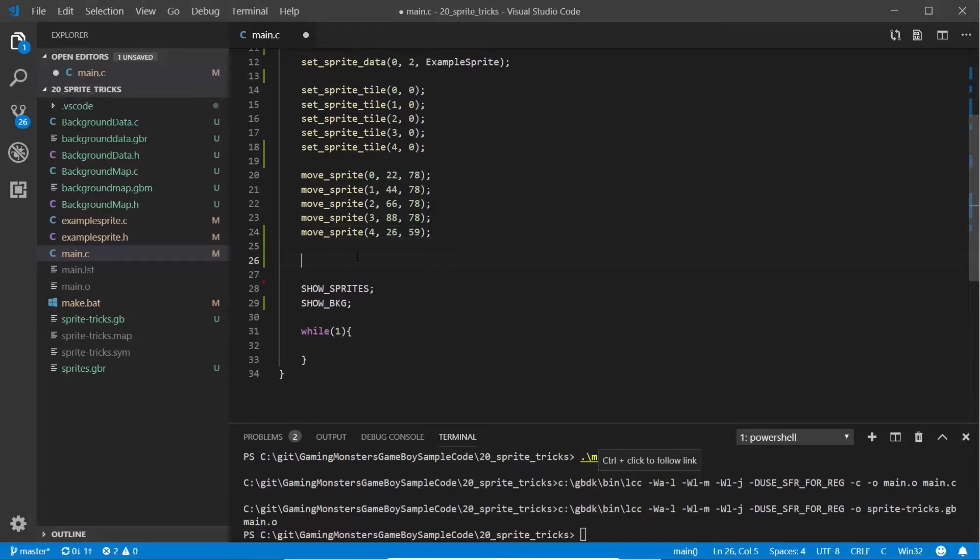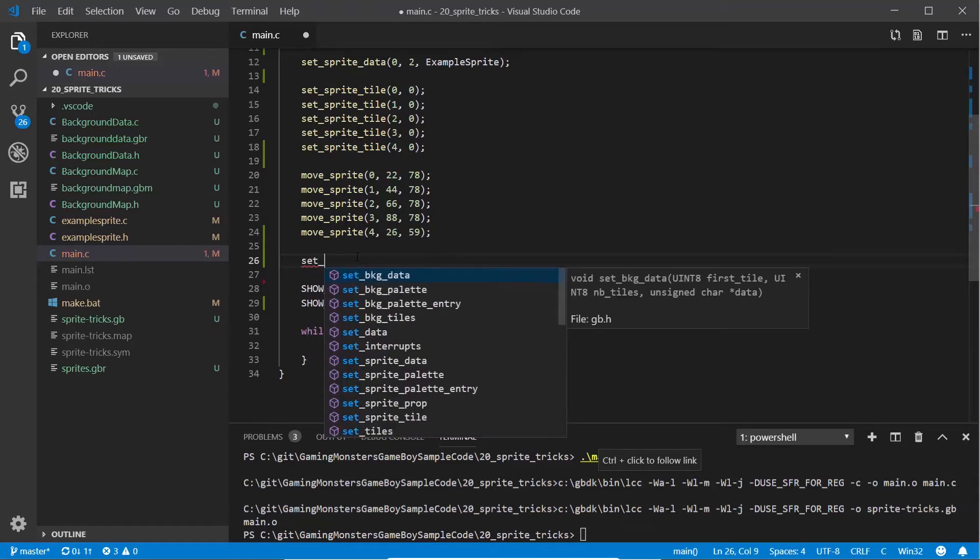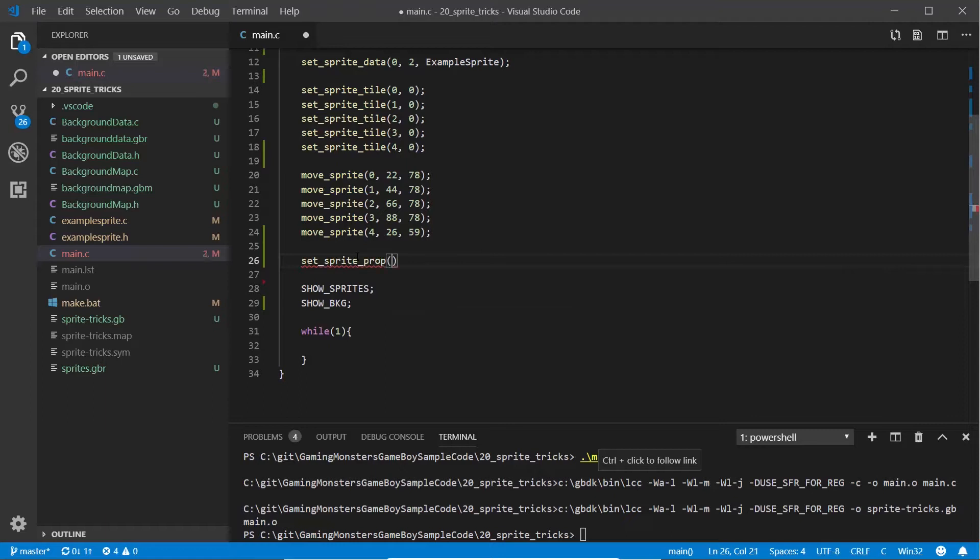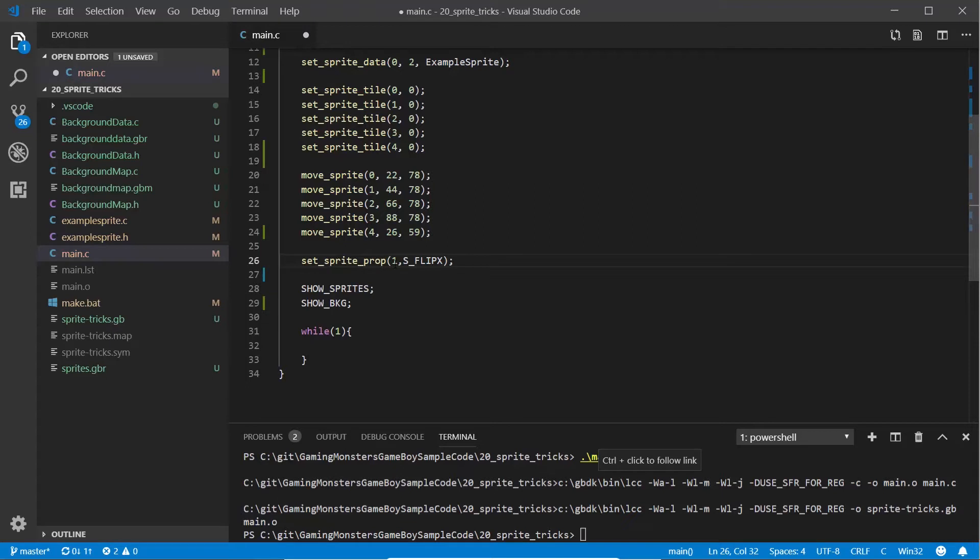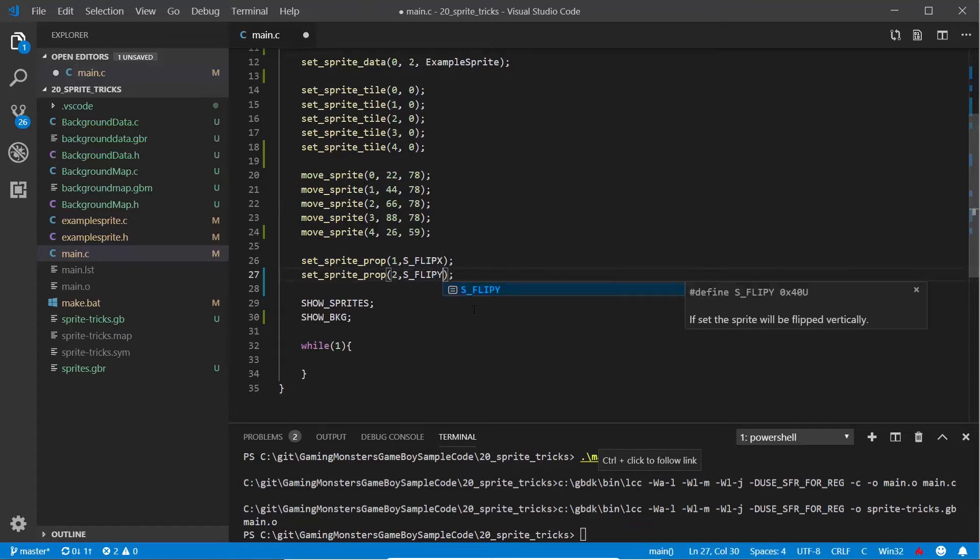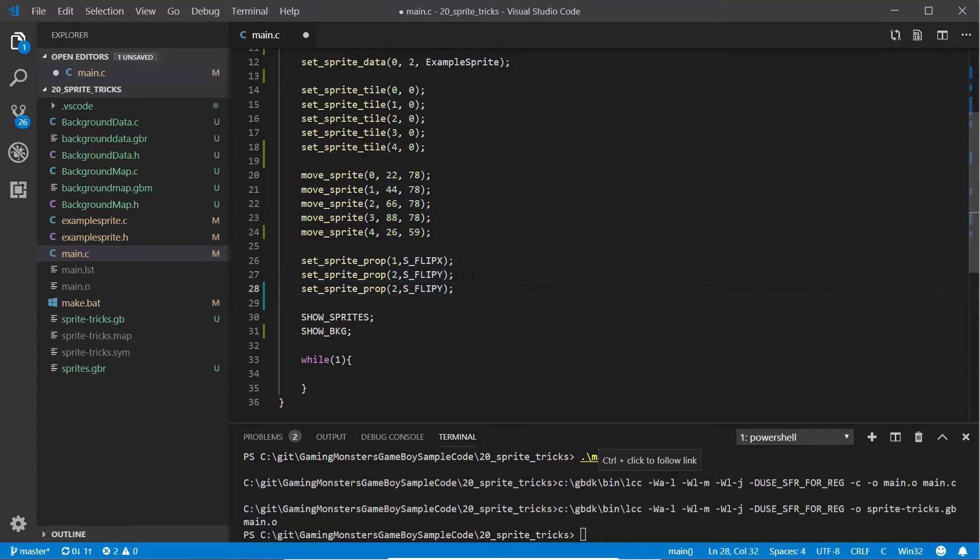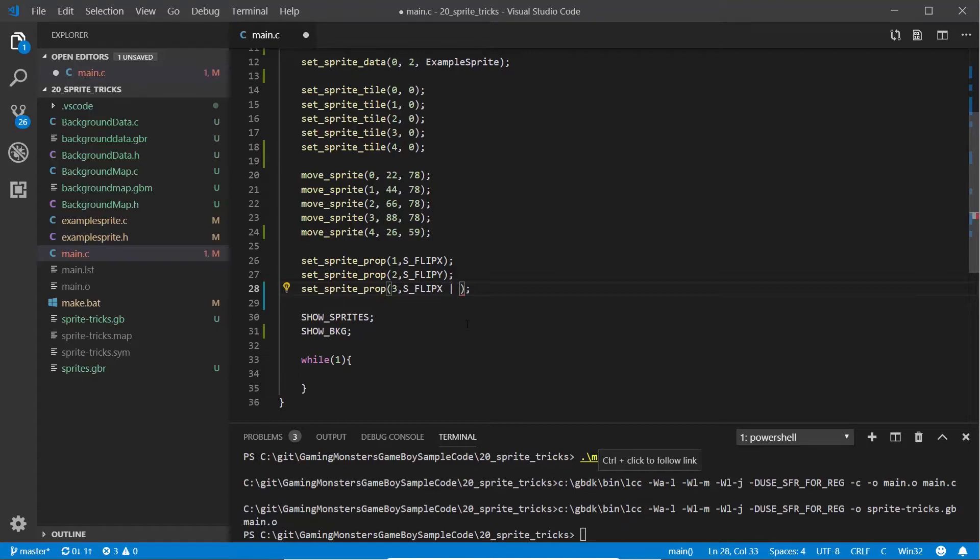For all of these we're going to use a method we haven't used before called set_sprite_prop. For its first argument it expects the number of the sprite. We're going to start by changing sprite one and flip it in the x direction using s_flip_x. We want to change the second sprite and flip that in the y direction. The third sprite we want to flip it in both directions, the y and the x, and the way we do that is we use a binary OR, ORing together s_flip_y and s_flip_x.